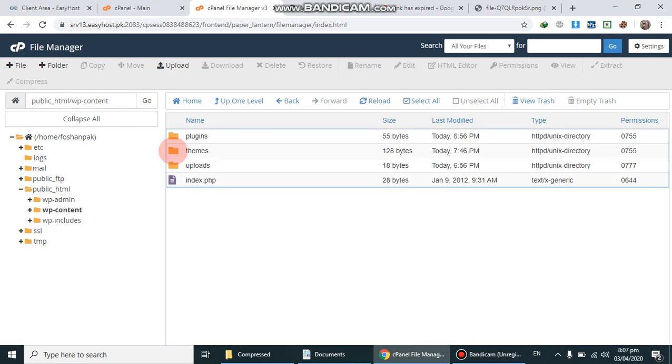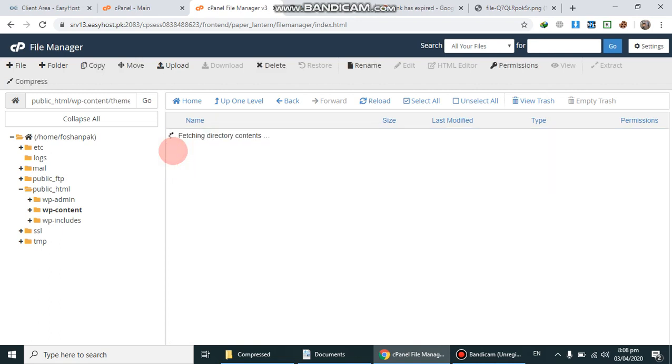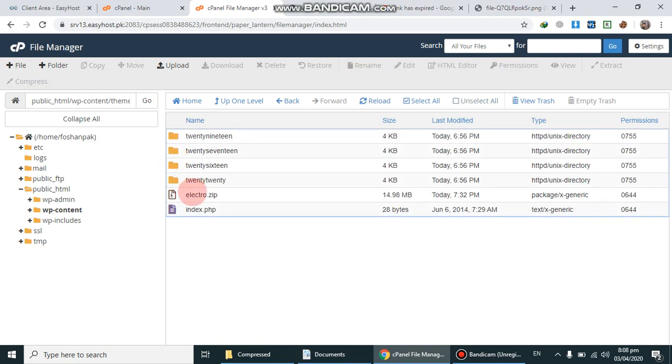If you are uploading any plugin, you have to upload the file in the plugins folder. But I am going to upload my theme, so I will go to the themes folder.